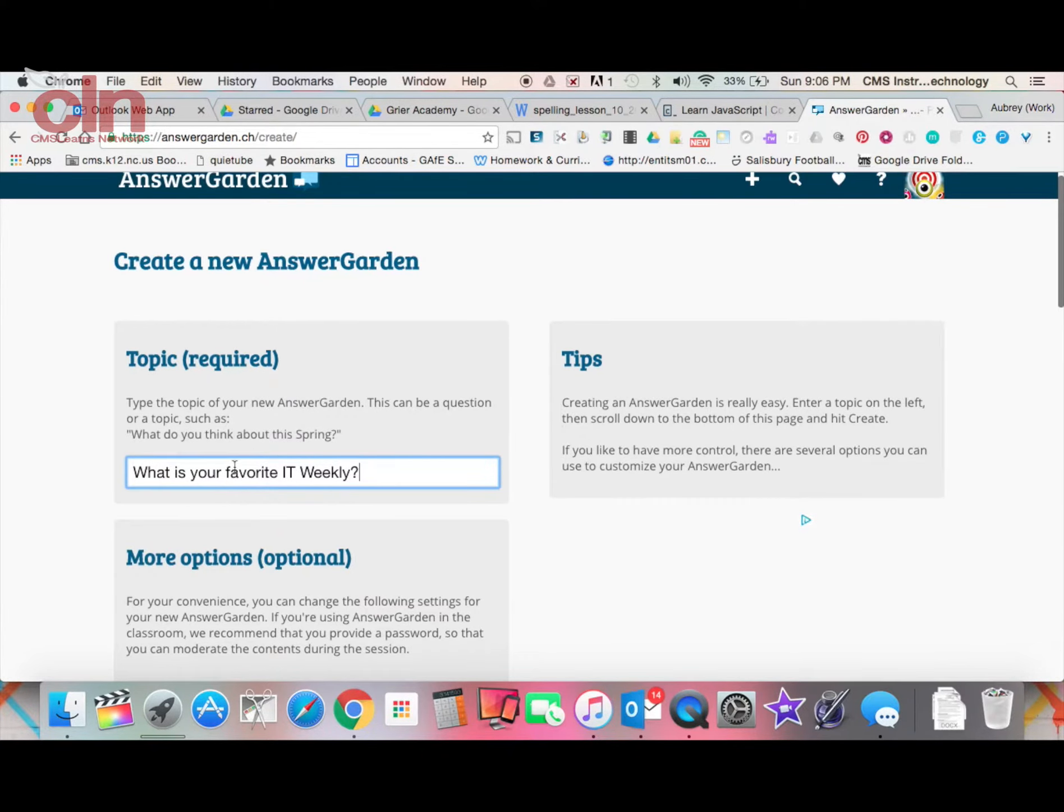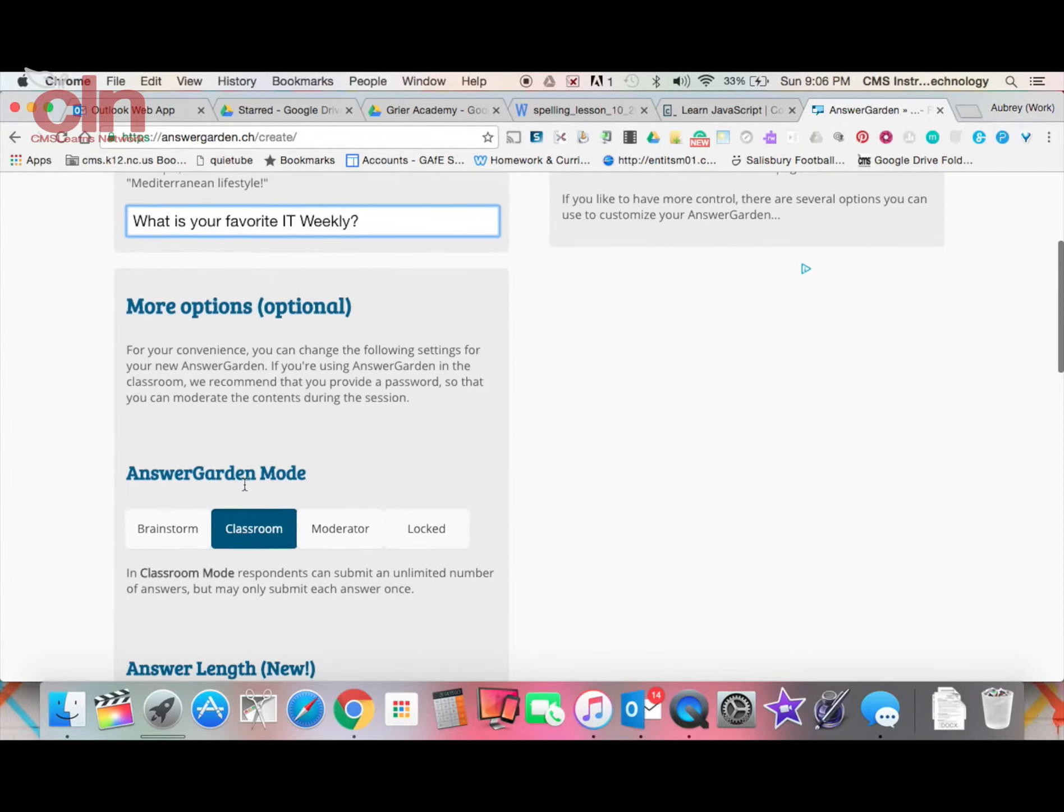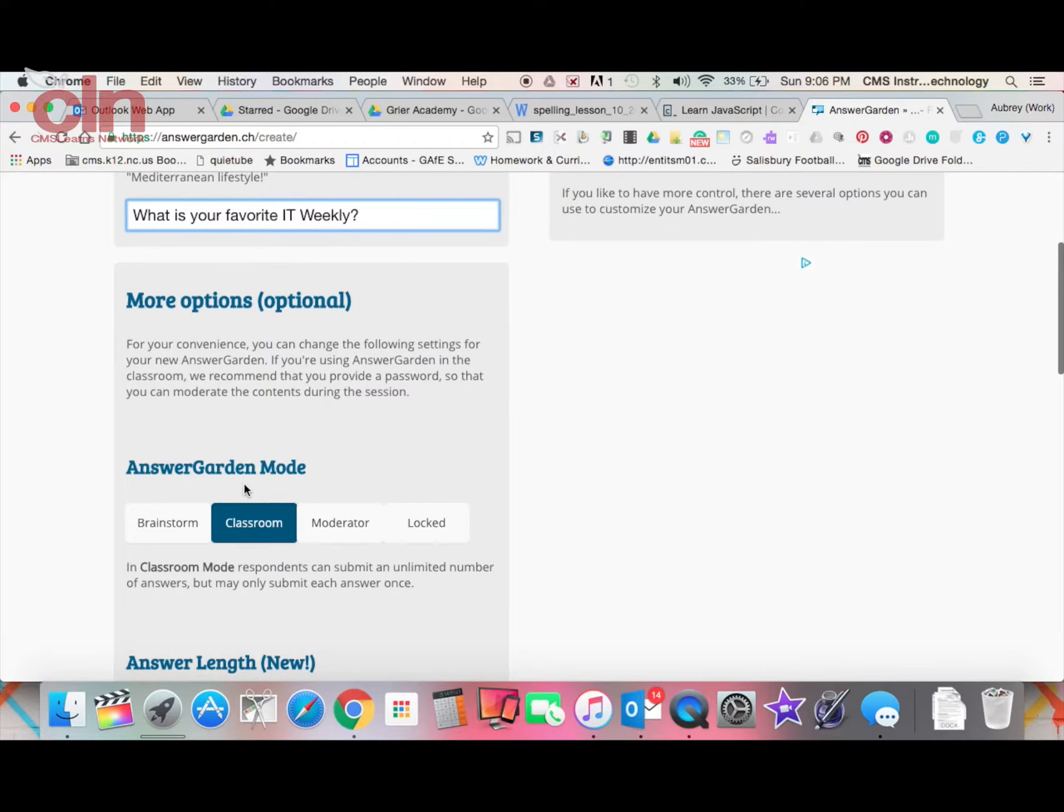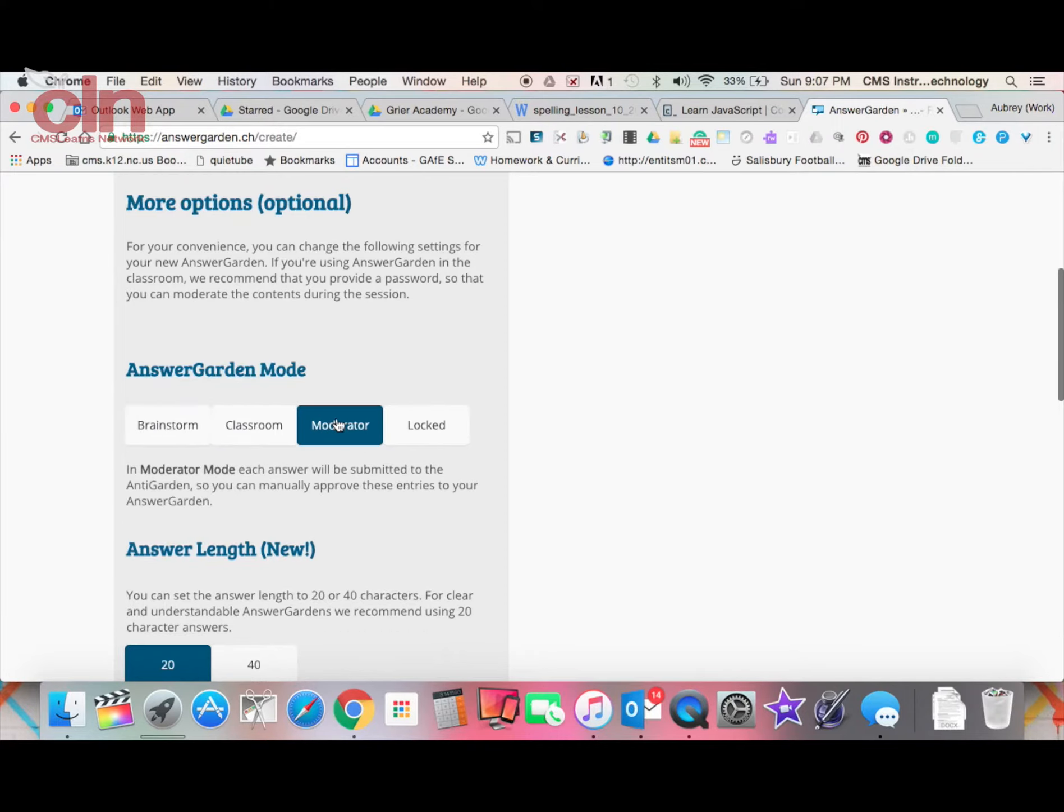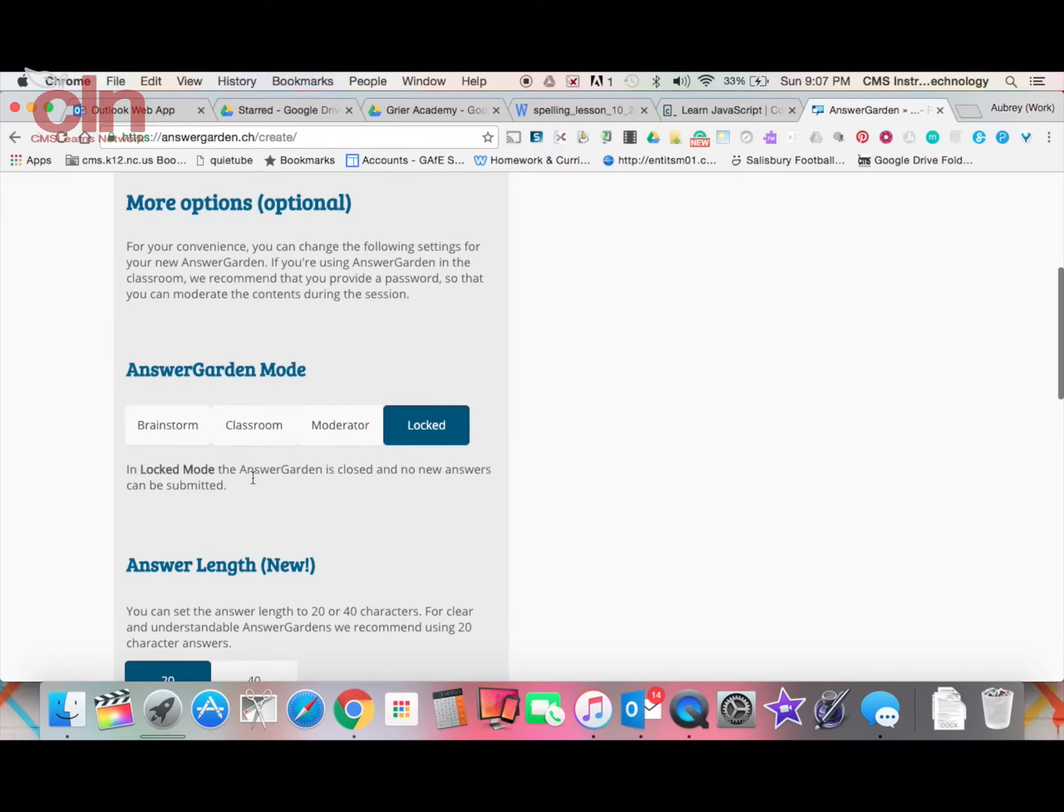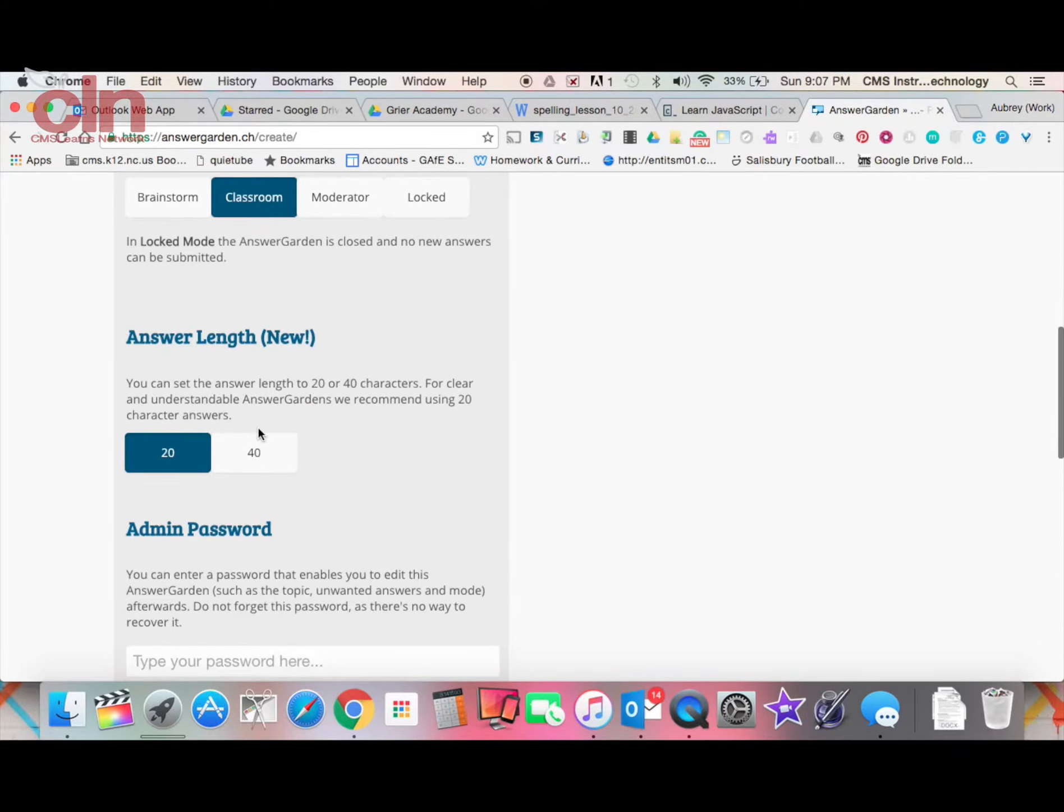I'm just going to put something for IT Weekly. You'll have some additional options down here including brainstorm mode, classroom mode, and moderator mode. Each one gives you a description of what it is. I'm going to leave mine at classroom mode, but just note that you have those different options.